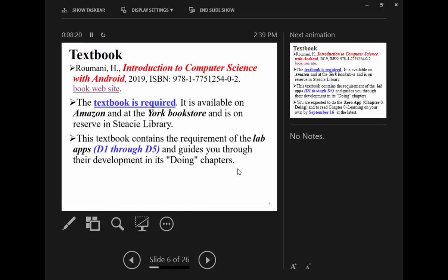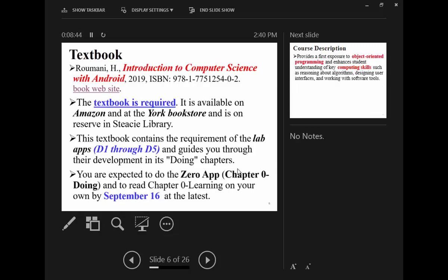In this textbook, we have lab apps D1 through D5. The lab material is already available in the textbook ahead of time. You can complete D1 through D5 within the schedule and deliver them by their due dates. There is also a self-guided app zero, which introduces you to Android Studio with no programming involved. You need to do D0 by yourself.